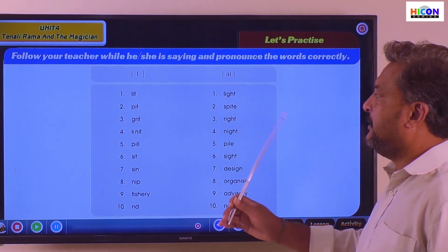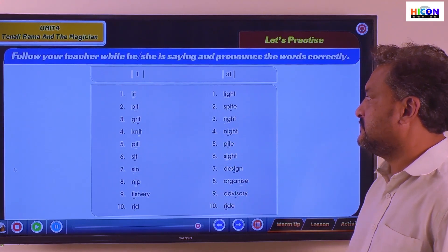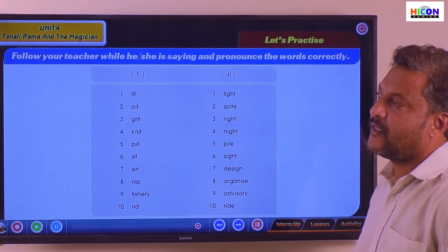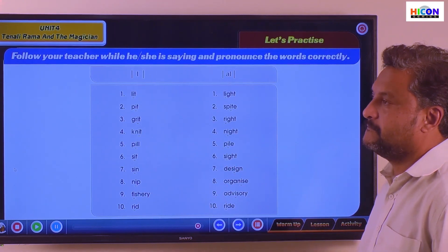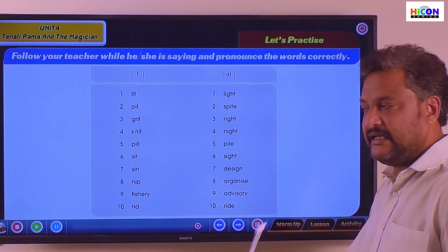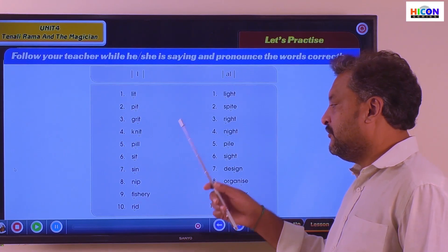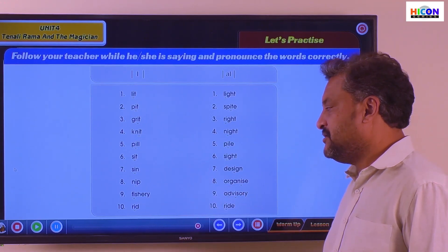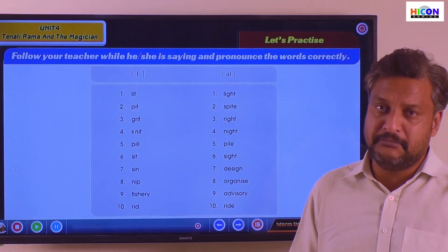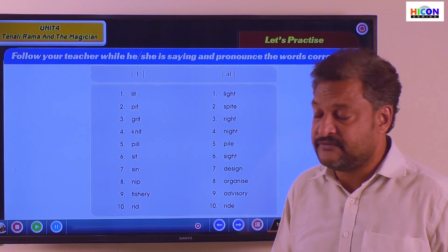Now we compare these sounds: Lit — Light. Pit — Spite. Grit — Write. Knit — Night. Sit — Sight. Sin — Sign. Fishery — Advisory. Rid — Ride. Wonderful! I'll give the screen in front of you for another minute so that you can read the words once again. Be very careful when you repeat, because the pronunciation is very, very important.